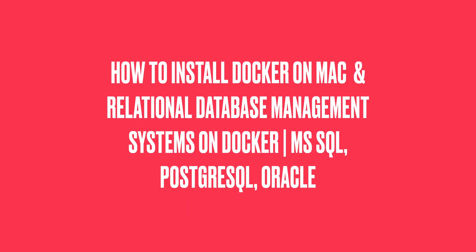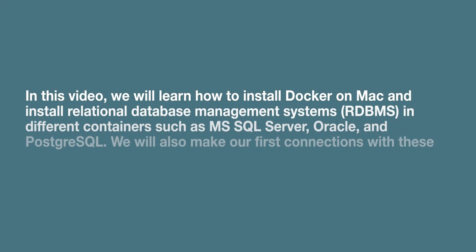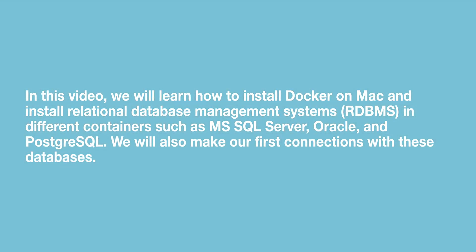In this video, we will learn how to install Docker on Mac and install relational database management systems in different containers such as MS SQL Server, Oracle and PostgreSQL. We will also make our first connections with these databases.